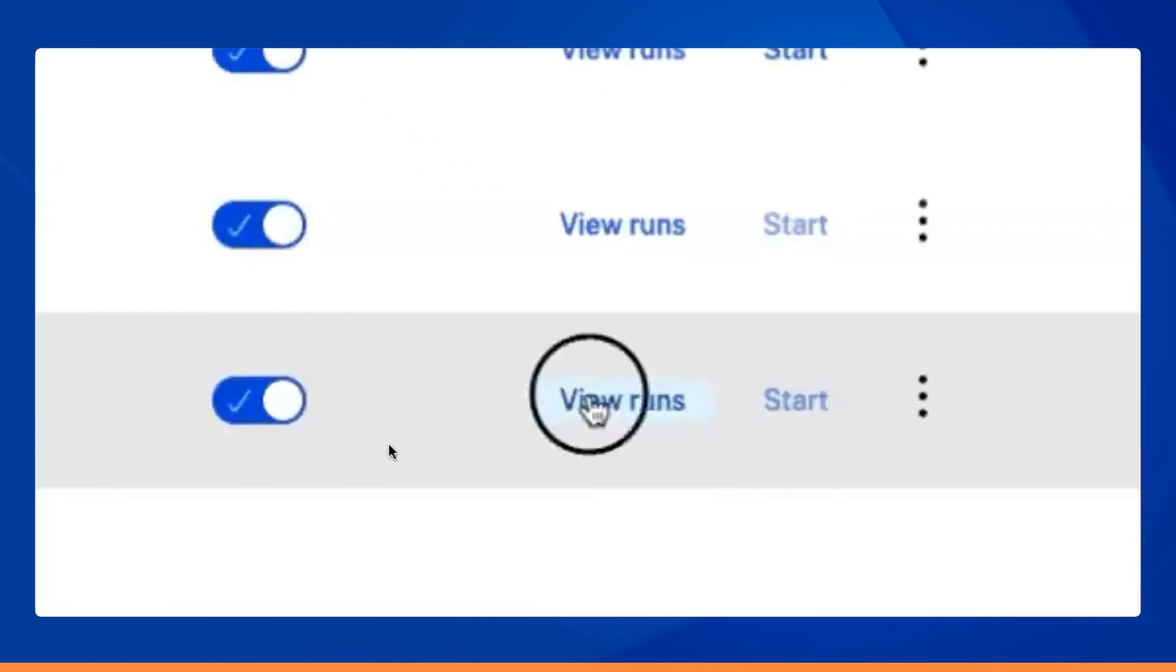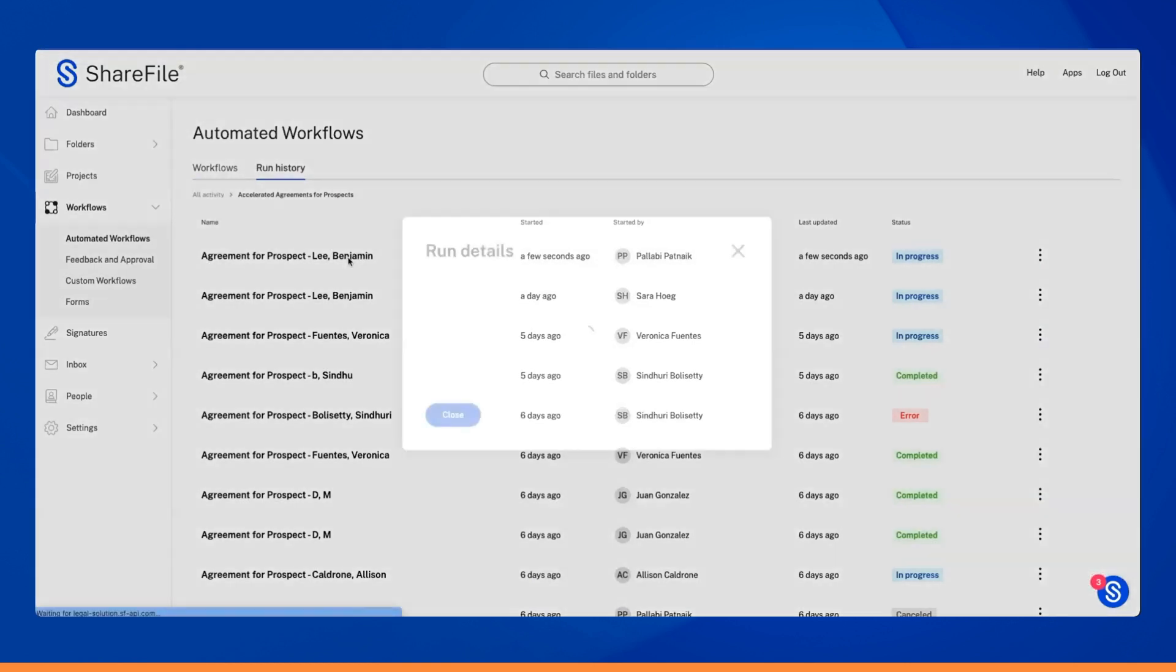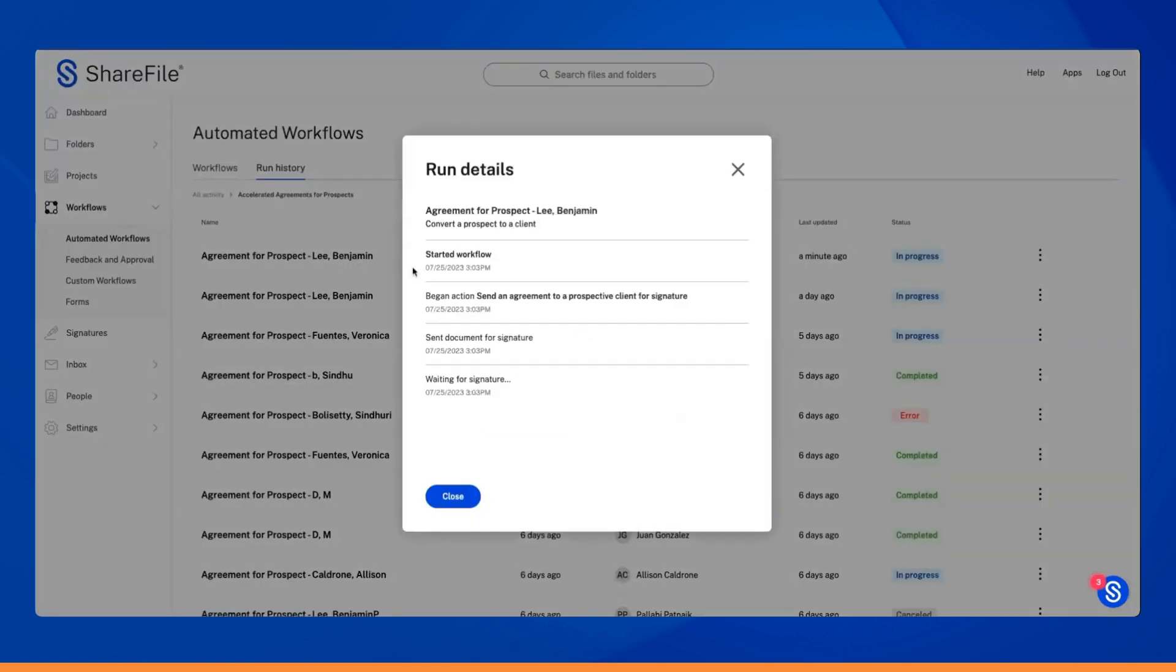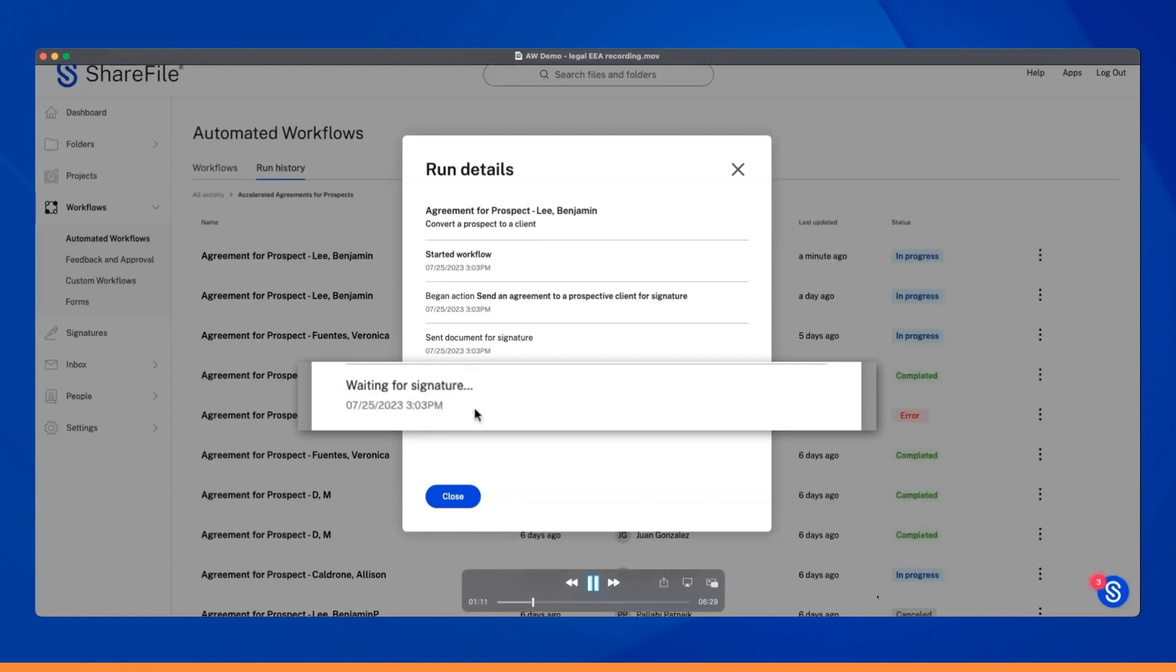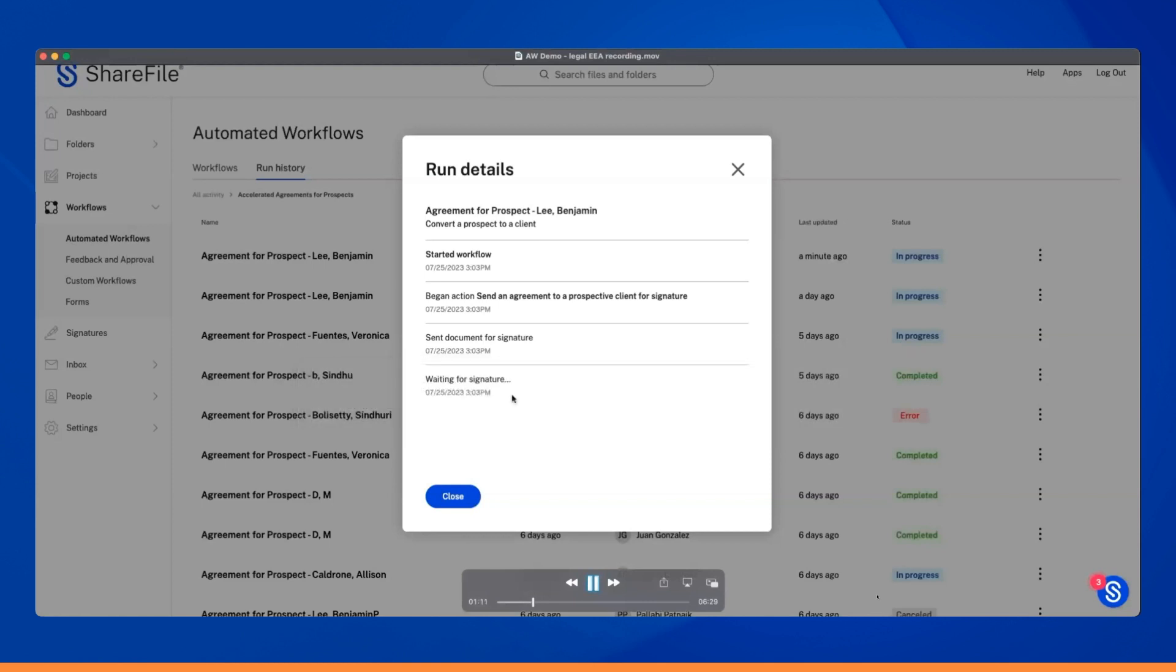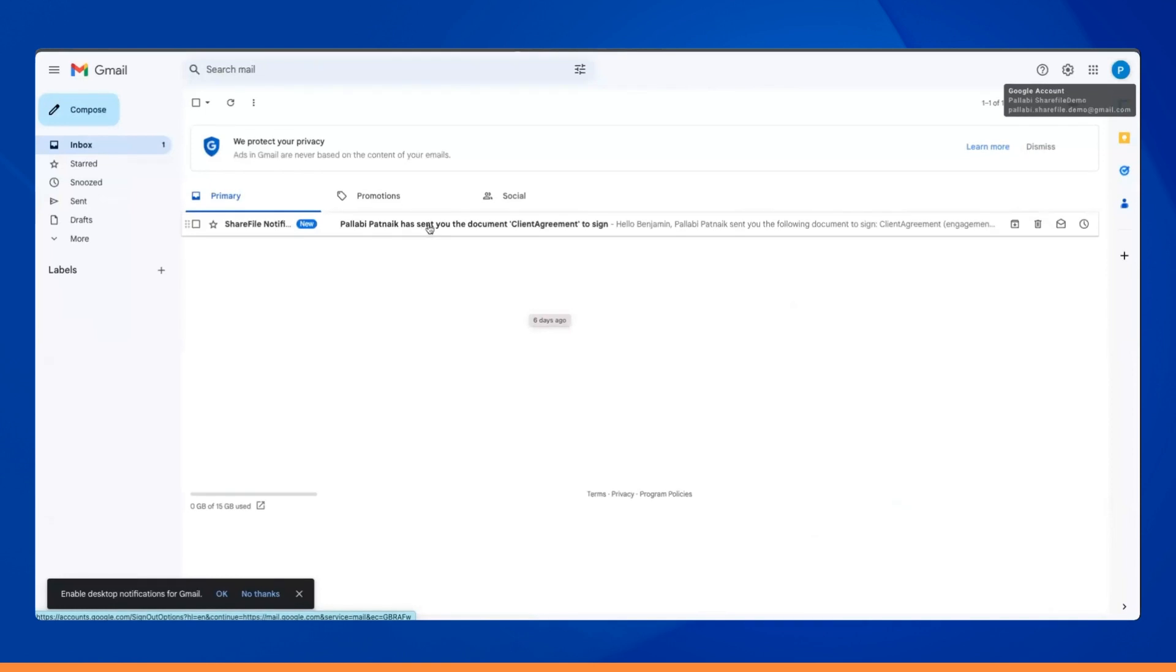By selecting View Runs, you can easily track the status of Benjamin Lee's agreement workflow, which shows that it is currently awaiting a signature. Rest assured that our system keeps you informed every step of the way.